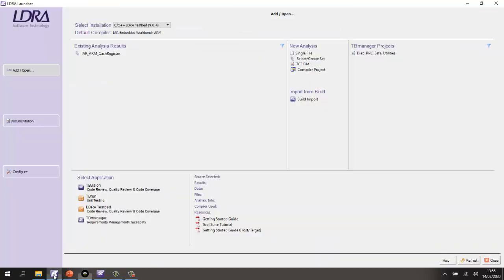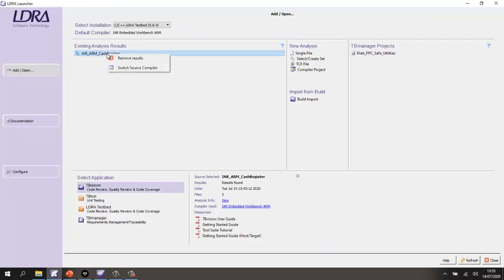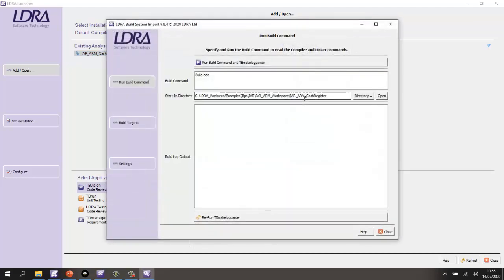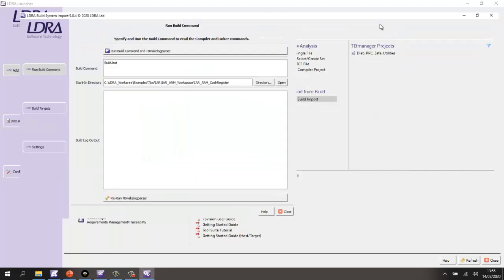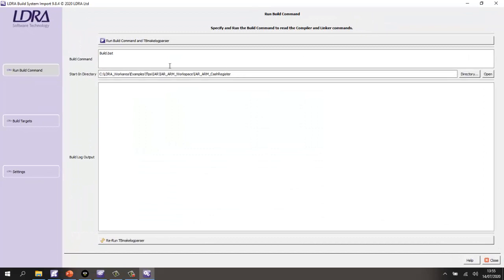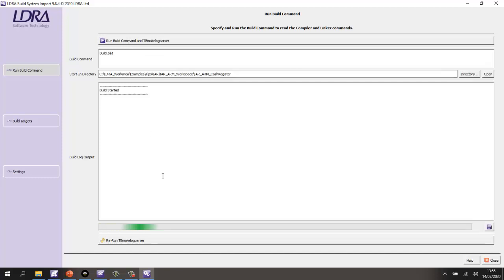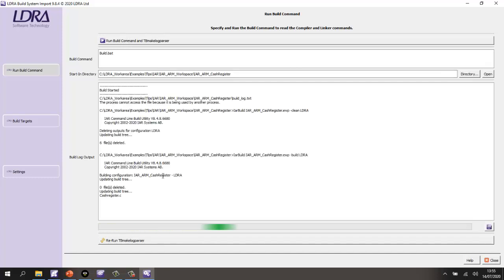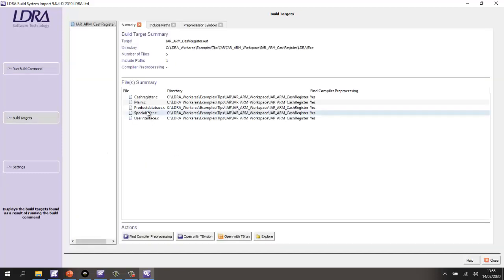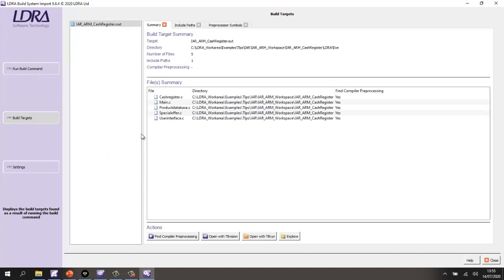So, let's go and open the LDRA launcher and I'm going to go and run the build import. So, here, the build import. I want to basically build my project from a batch file and I want to listen to what happens as I perform the build. So, this is now performing the build using the IAR build.